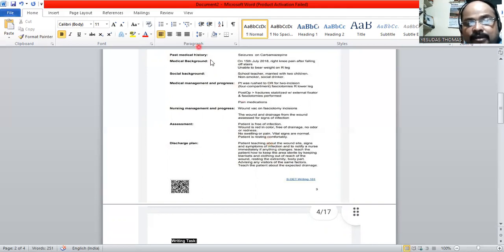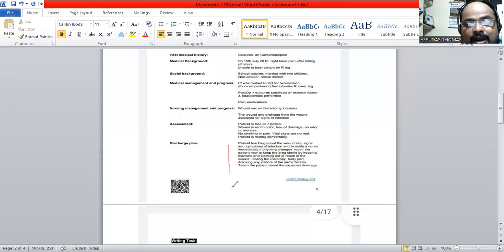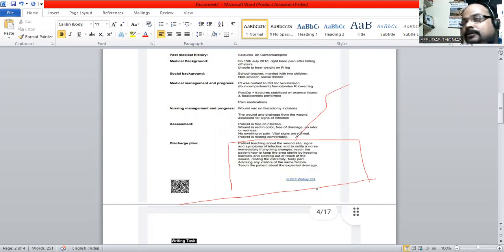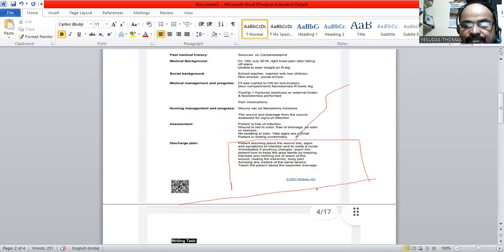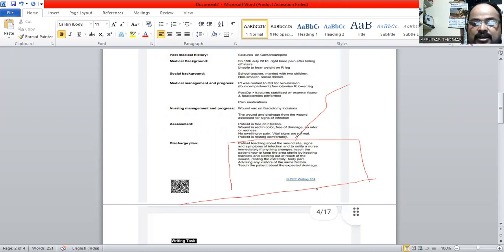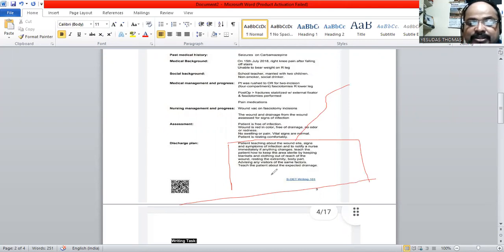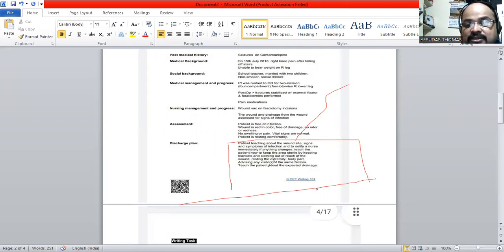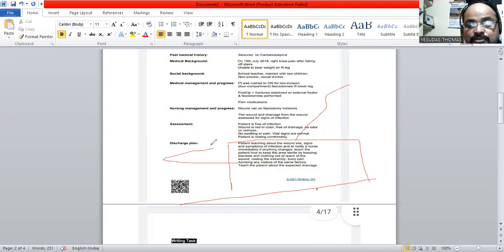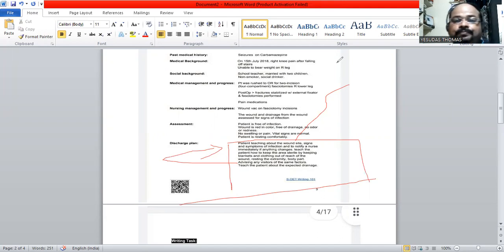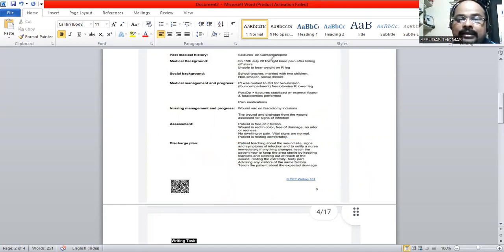Right now, we do have an important part here. What is the requirement of the patient? The requirement is that patient teaching about the wound site signs and symptoms of infection and notify a nurse immediately if anything changes. Teach the patient how to keep the area sterile by keeping blankets and clothing out of reach of the wound, resting the extremity body part. Advising any visitors of the same factors. All these factors should be intimated to the visitors too. Teach the patient about the expected drainage. Now, let us go ahead with the letter.